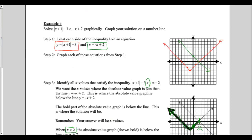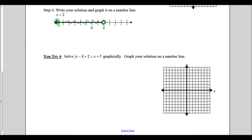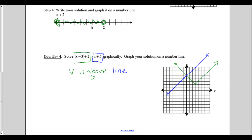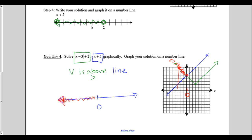Pause the video while you attempt You Try number 4. Remember to state your solution and graph it on the number line. I graph the left side and the right side. Since it's an inequality, I'm looking for when my v-shape is above my line. The graphs cross at x equals 0, and the v is above the line on the left side. My original inequality was a strict greater than, so I use an open circle at x equals 0 and write my inequality as x is less than 0.